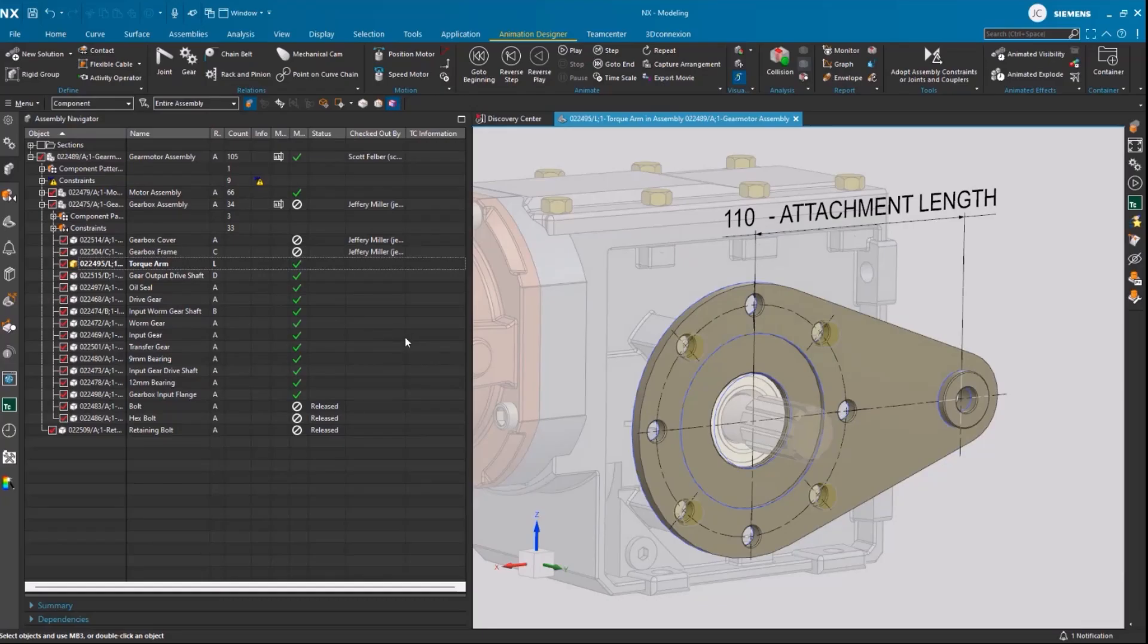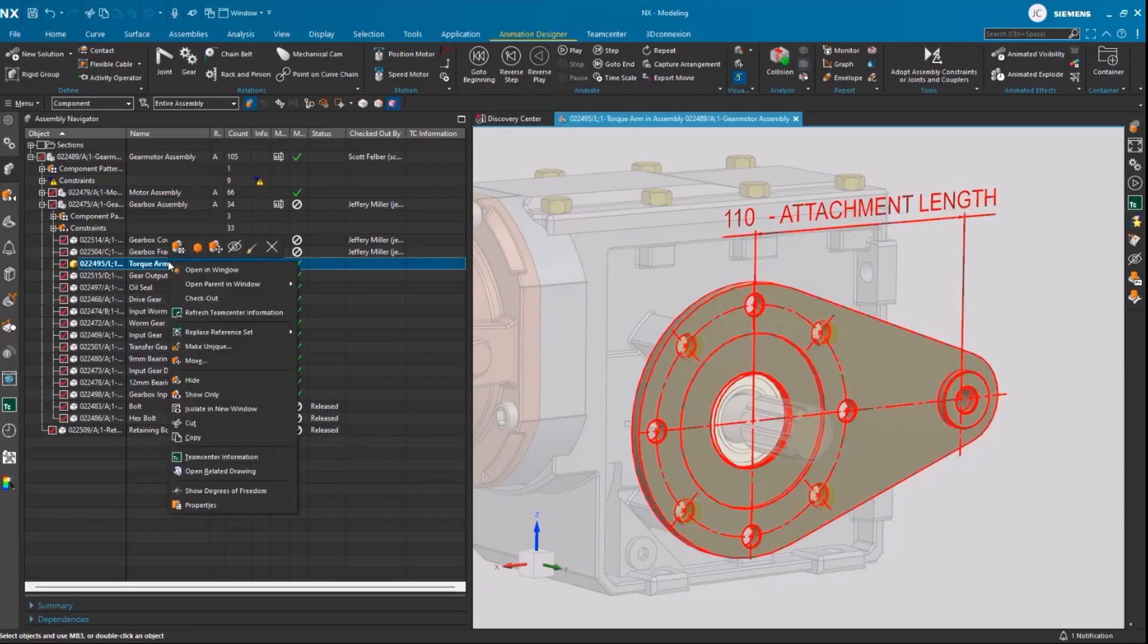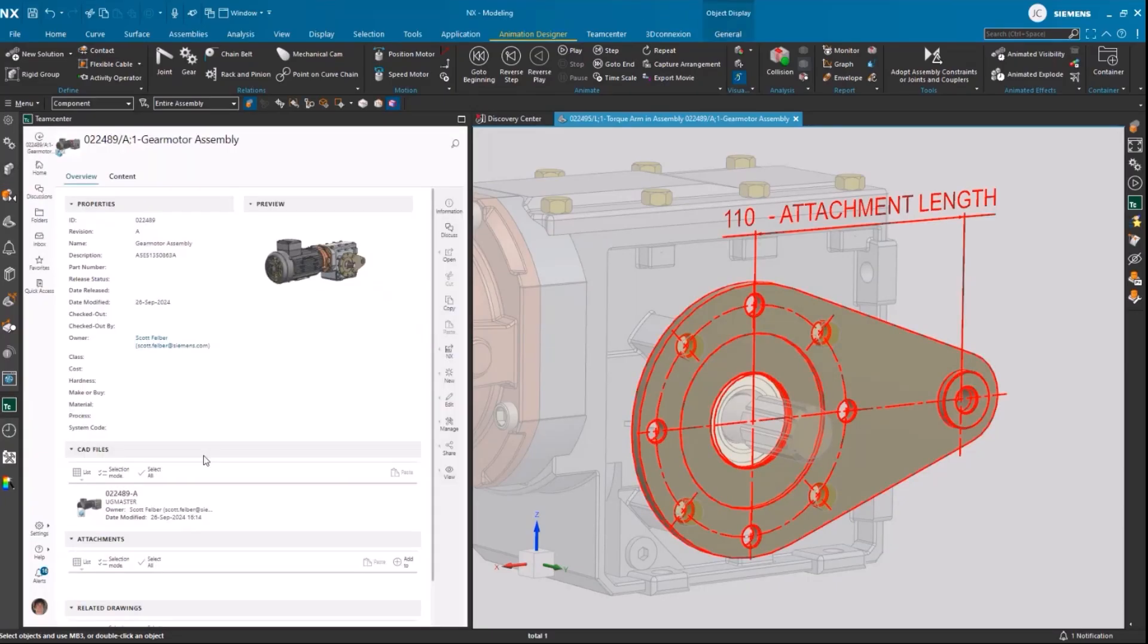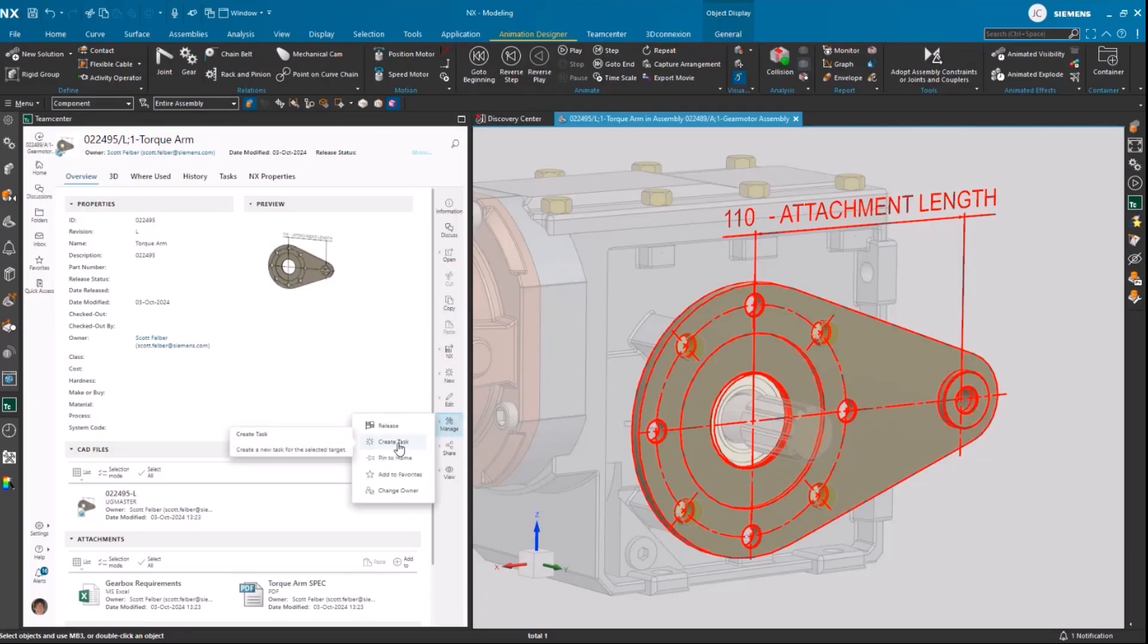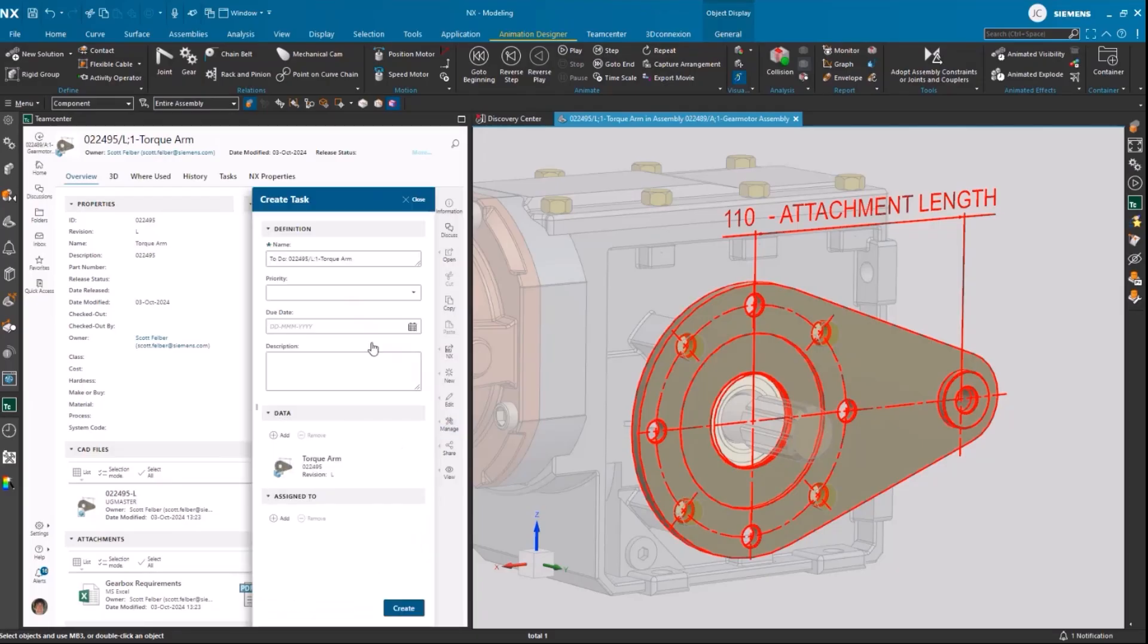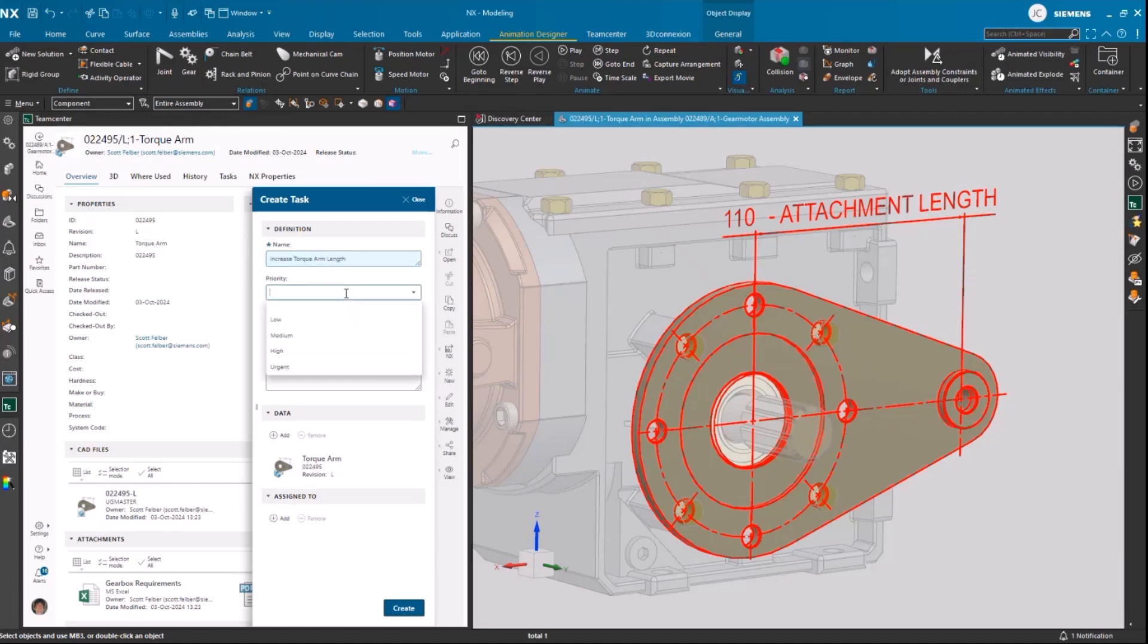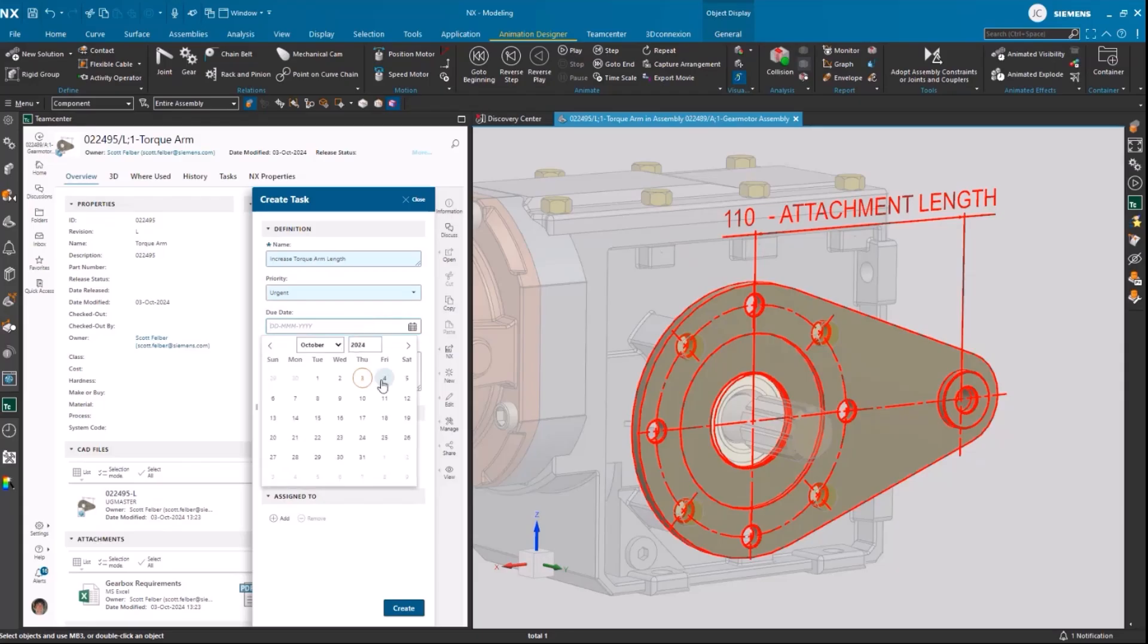Jimmy isn't going to make the change himself. Jimmy wants to be able to track and document the changes, so he'll create a task associated with this design to get the process going. When Jimmy creates the task, he can see that the design engineer for this design is Scott.